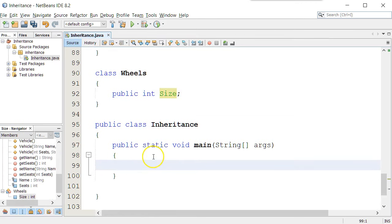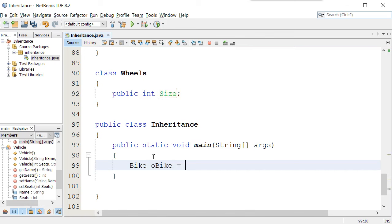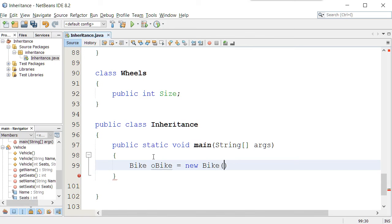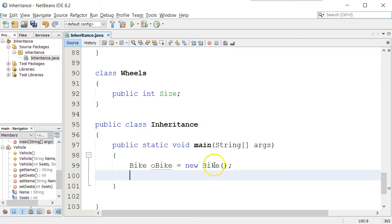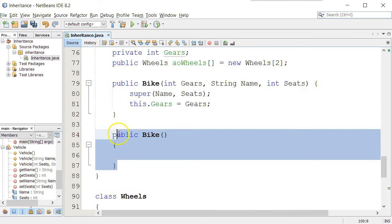So if I came down here and I started to write a program with this, I could say bike oBike equals new bike. Now I can go ahead and declare an empty constructor like that, and when I create the bike object, it would come up and do this.